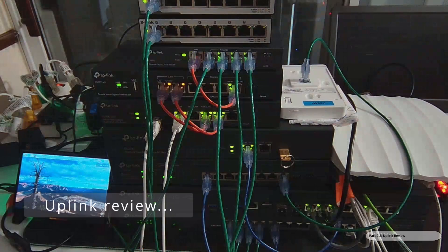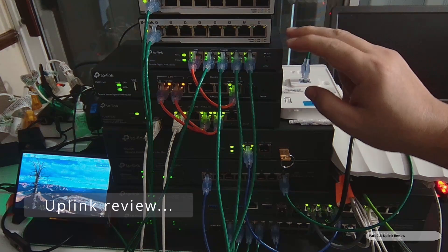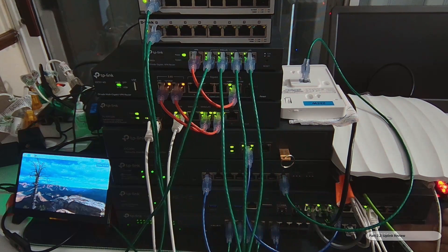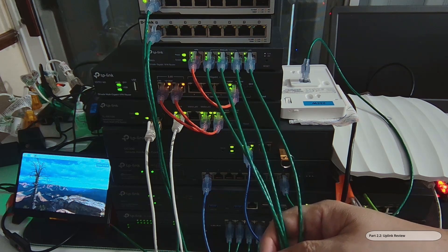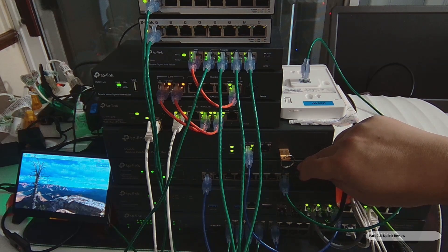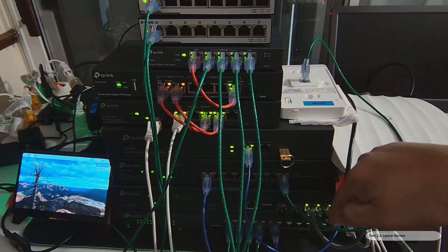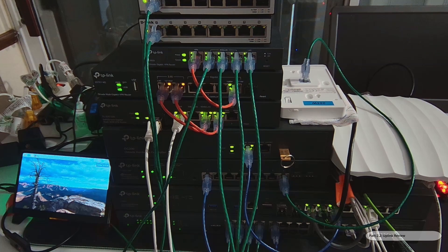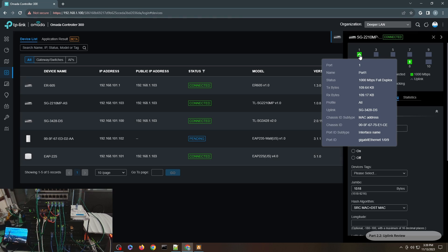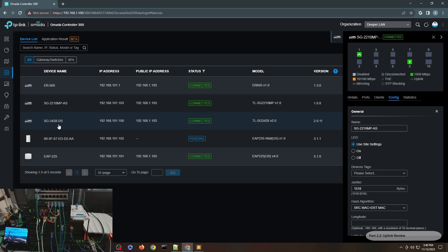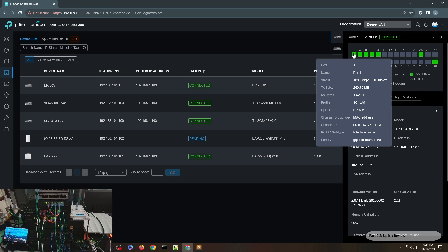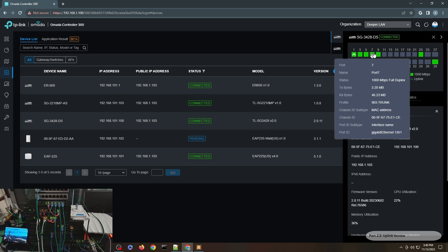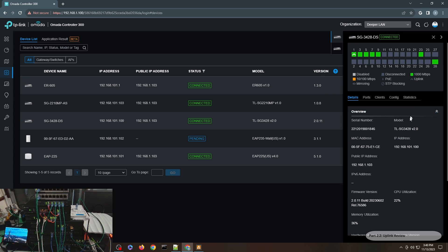Let me explain the setup before adopting the access point. This is the ER605 gateway — I have multiple uplinks going to the distribution switch SG3428. On the distribution switch I have multiple uplinks from ports 1, 3, 5, and 7 to the gateway. Port 9 is connected to the SG22100MP access switch. On the access switch port 1 is the uplink, and the distribution switch shows uplinks to the gateway — all with their respective VLAN memberships.